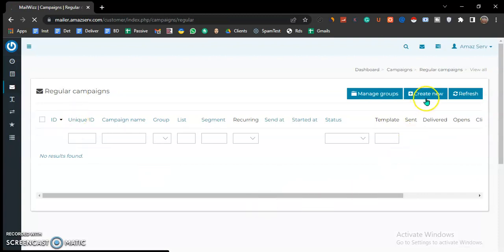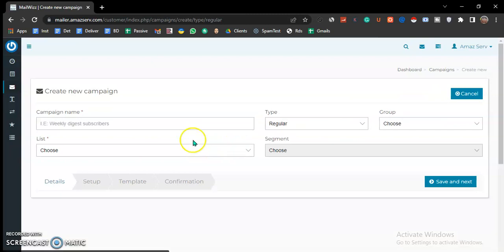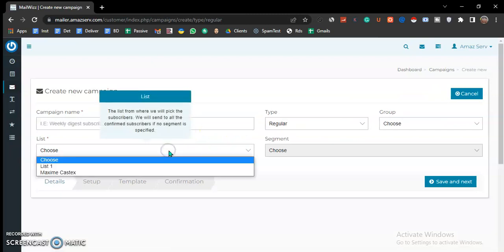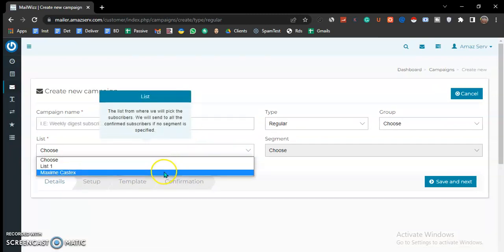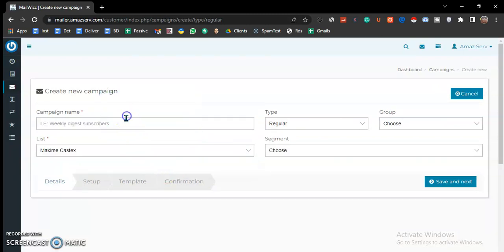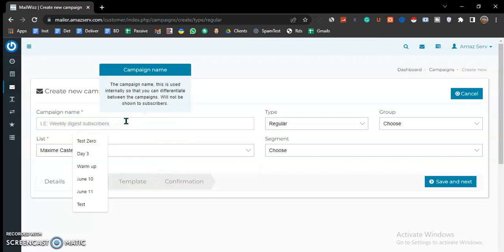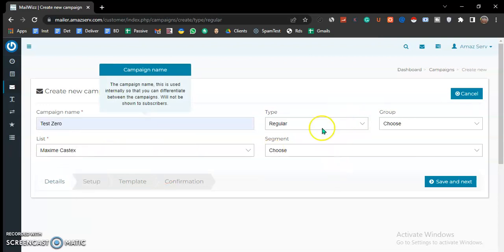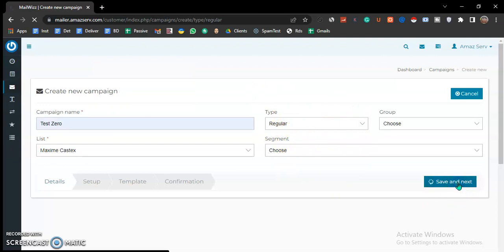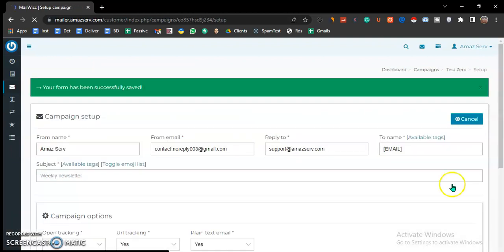You come here, create new, you choose your list, you give your campaign name. You don't need to do anything here unless you have your segment or group. You say save and next.